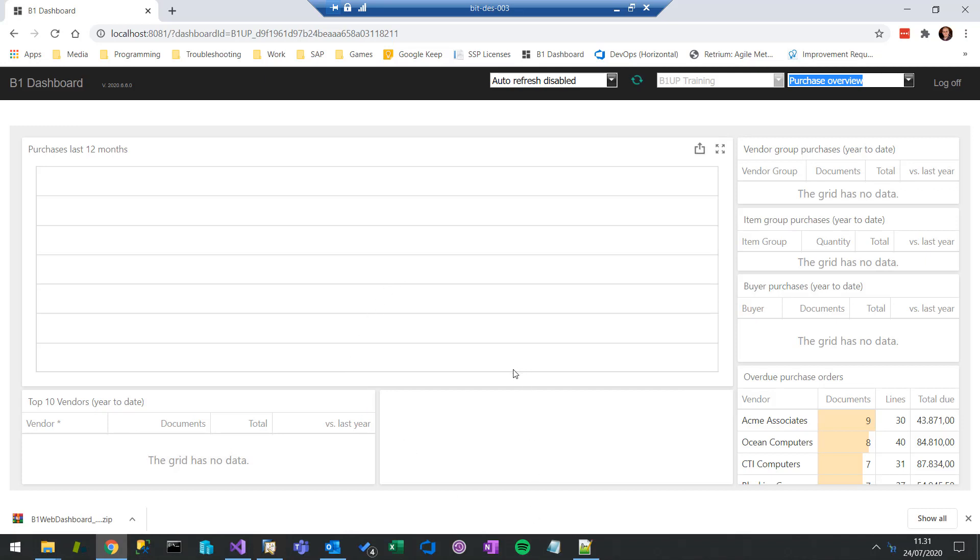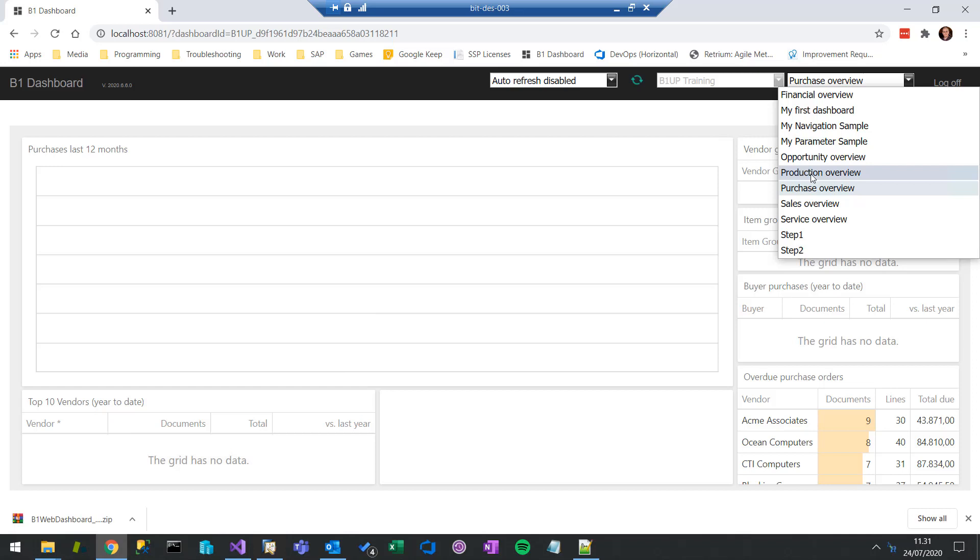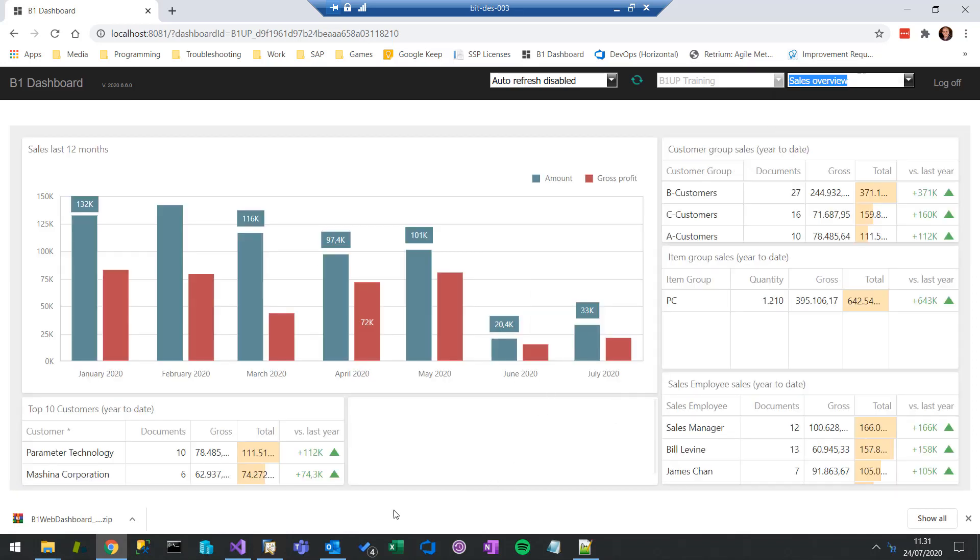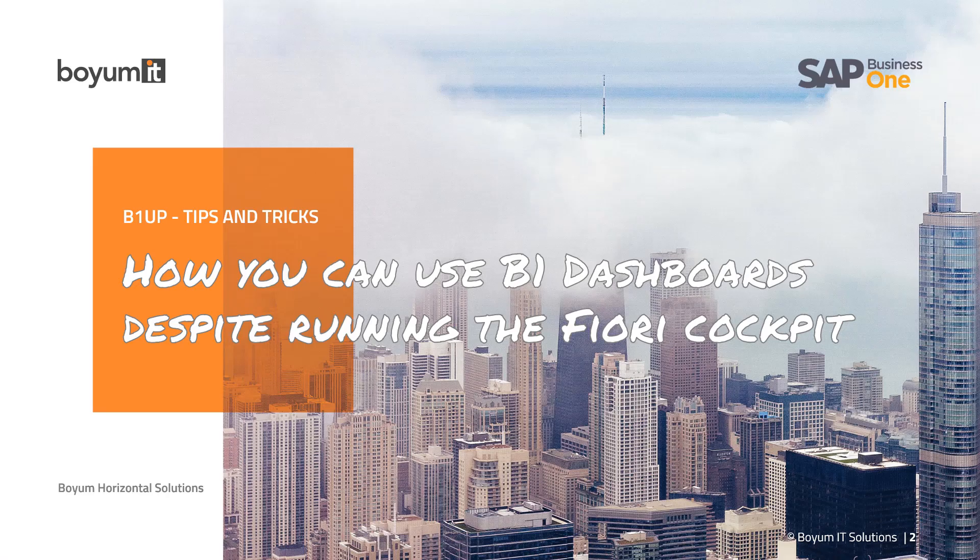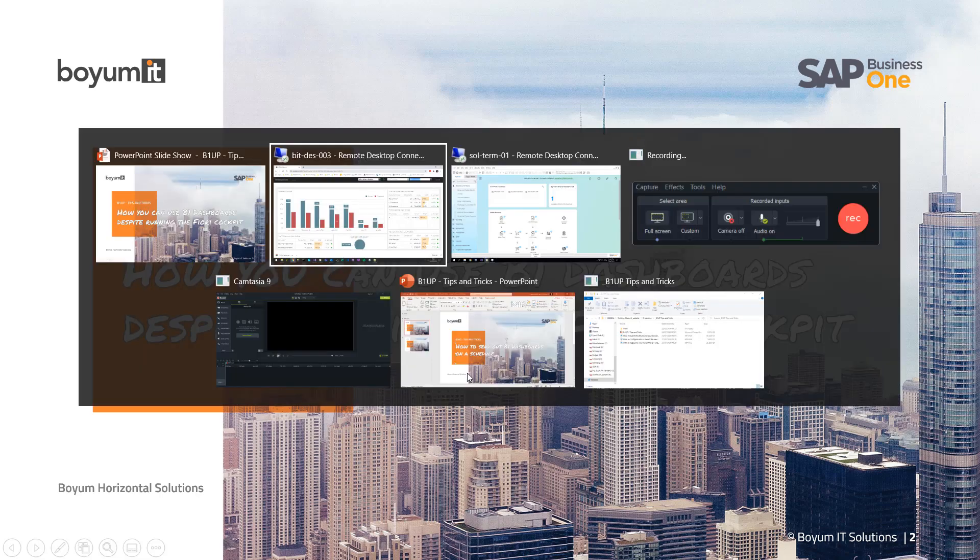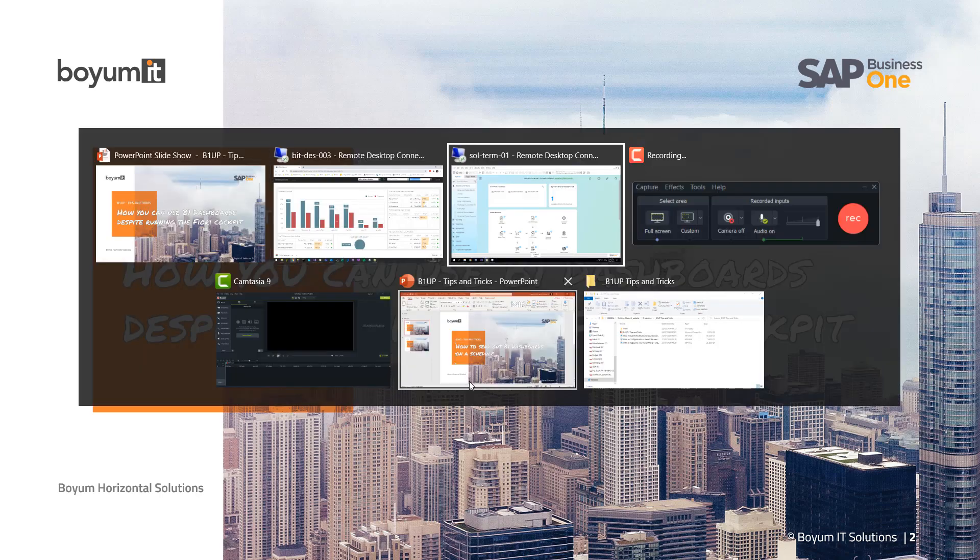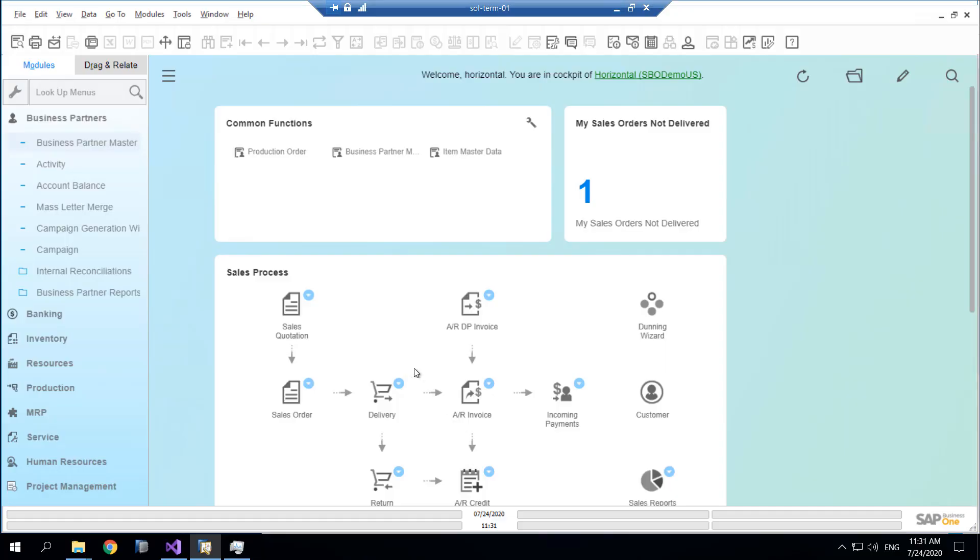So in summary, there's a lot of different ways you can actually work with your data directly from a HANA system, even despite running the Fiori cockpit. It's of course not in the background, which is a benefit, but if you find Fiori cockpit is better, use it instead and just leverage it in different ways throughout the system anyway.